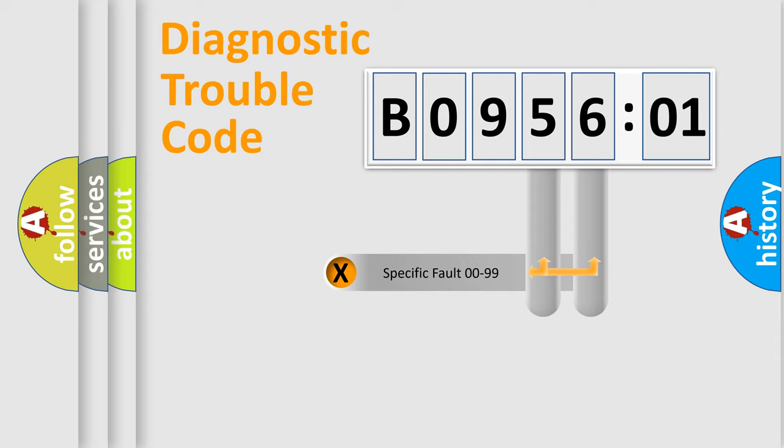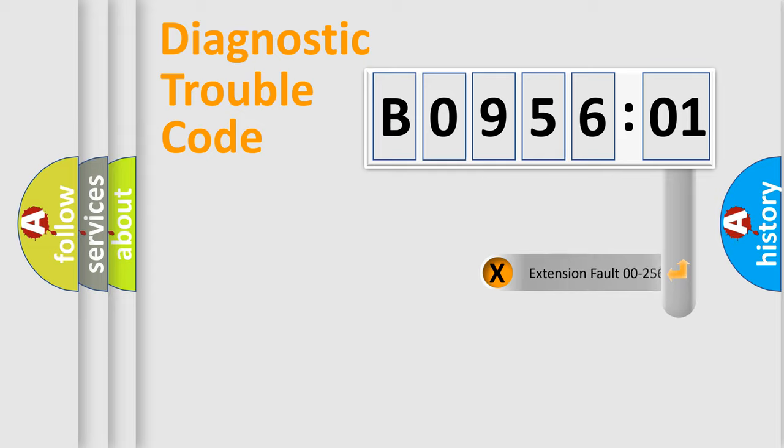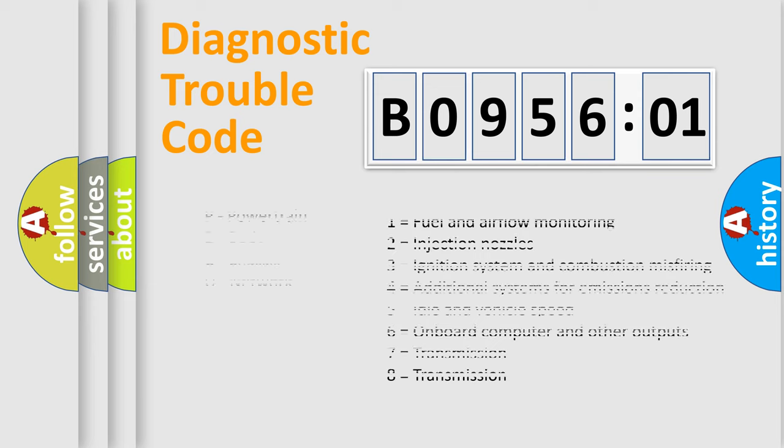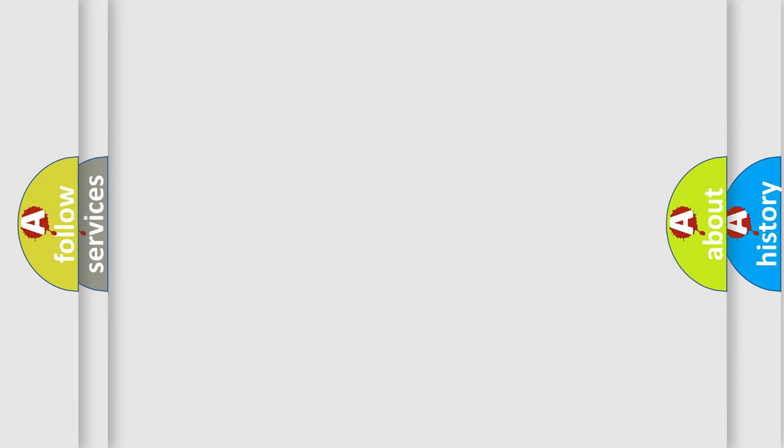Only the last two characters define the specific fault of the group. The add-on to the error code serves to specify the status in more detail, for example, a short to the ground. Let's not forget that such a division is valid only if the second character code is expressed by the number zero.